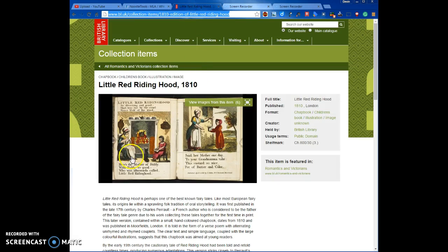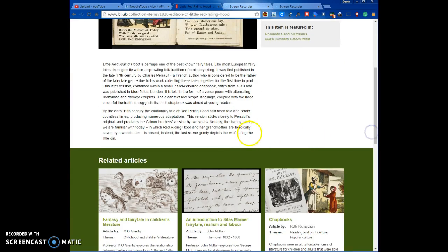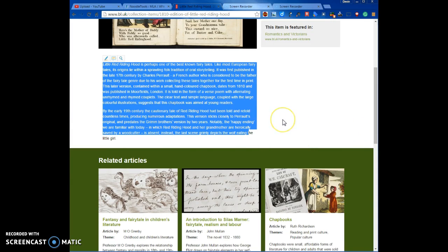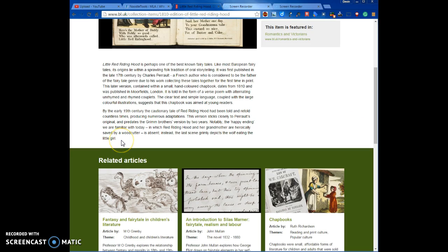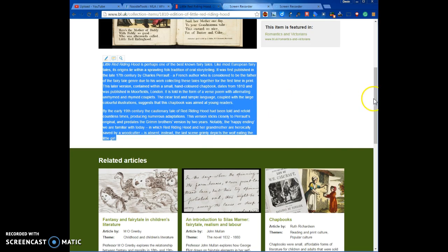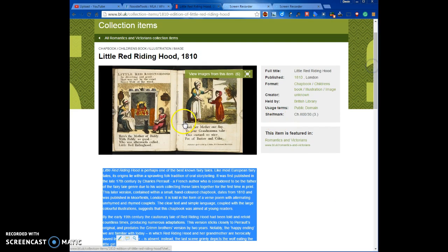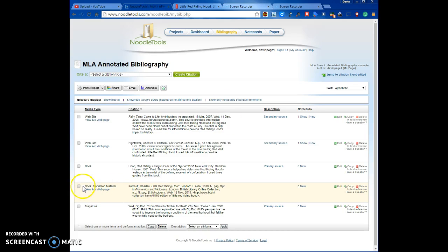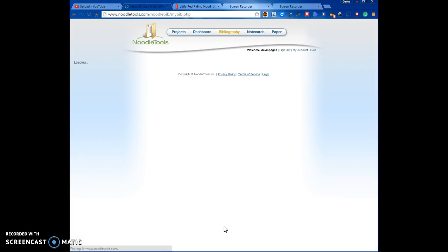To identify the source type: this 1810 scanned book with original illustrations and original type is a primary source. However, if you're getting information from the accompanying article, that makes it a secondary source — it depends on what you're using. For example, if you find photos from an encyclopedia article and use them in your History Fair project, that's a primary source. But if you're reading the article to learn about your topic, list it as a secondary source. We're using the book itself, so we'll mark it as a primary source. Click the checkbox to select this source.